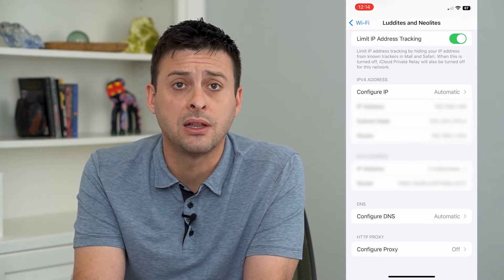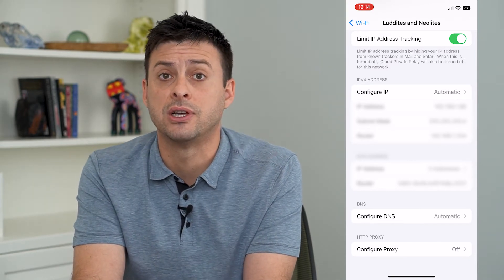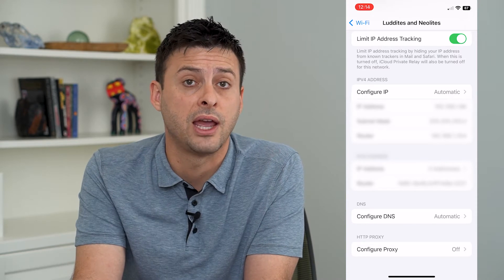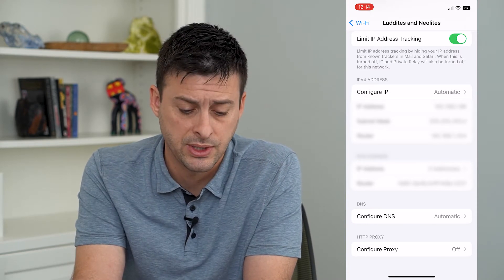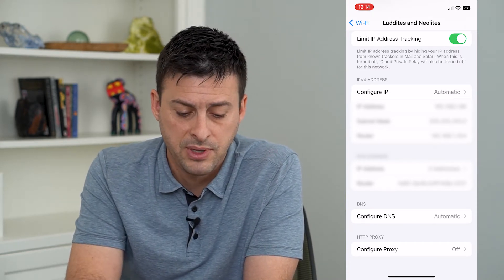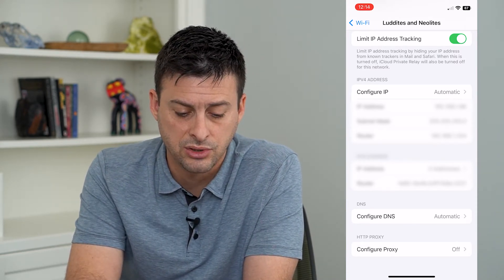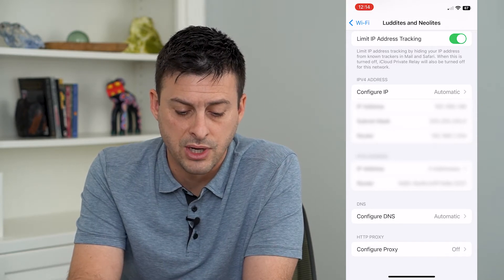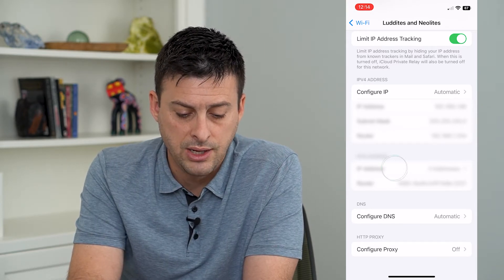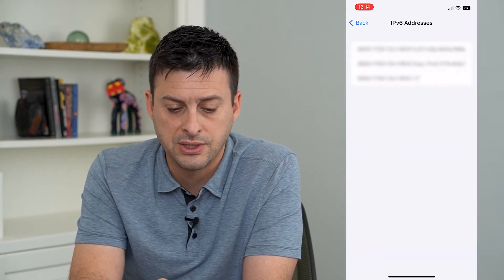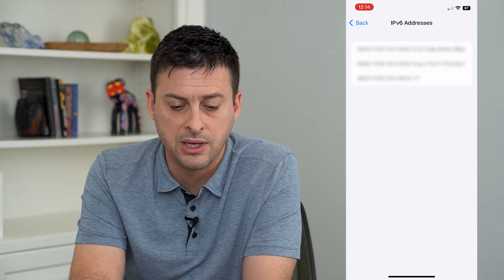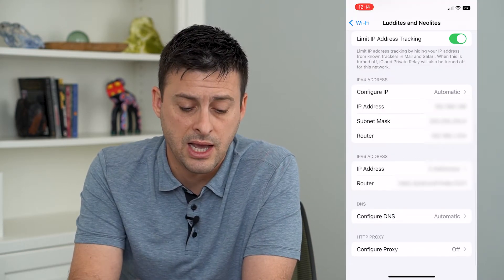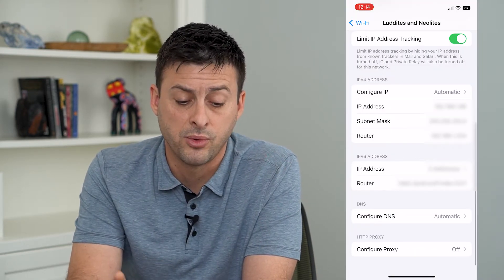This is most likely the IP address that they're asking for or that you'll need for any given purpose. If you need your IPv6 address, you can tap on that IP address right here — you can see the IPv6 address is quite a bit longer than the IPv4 address.